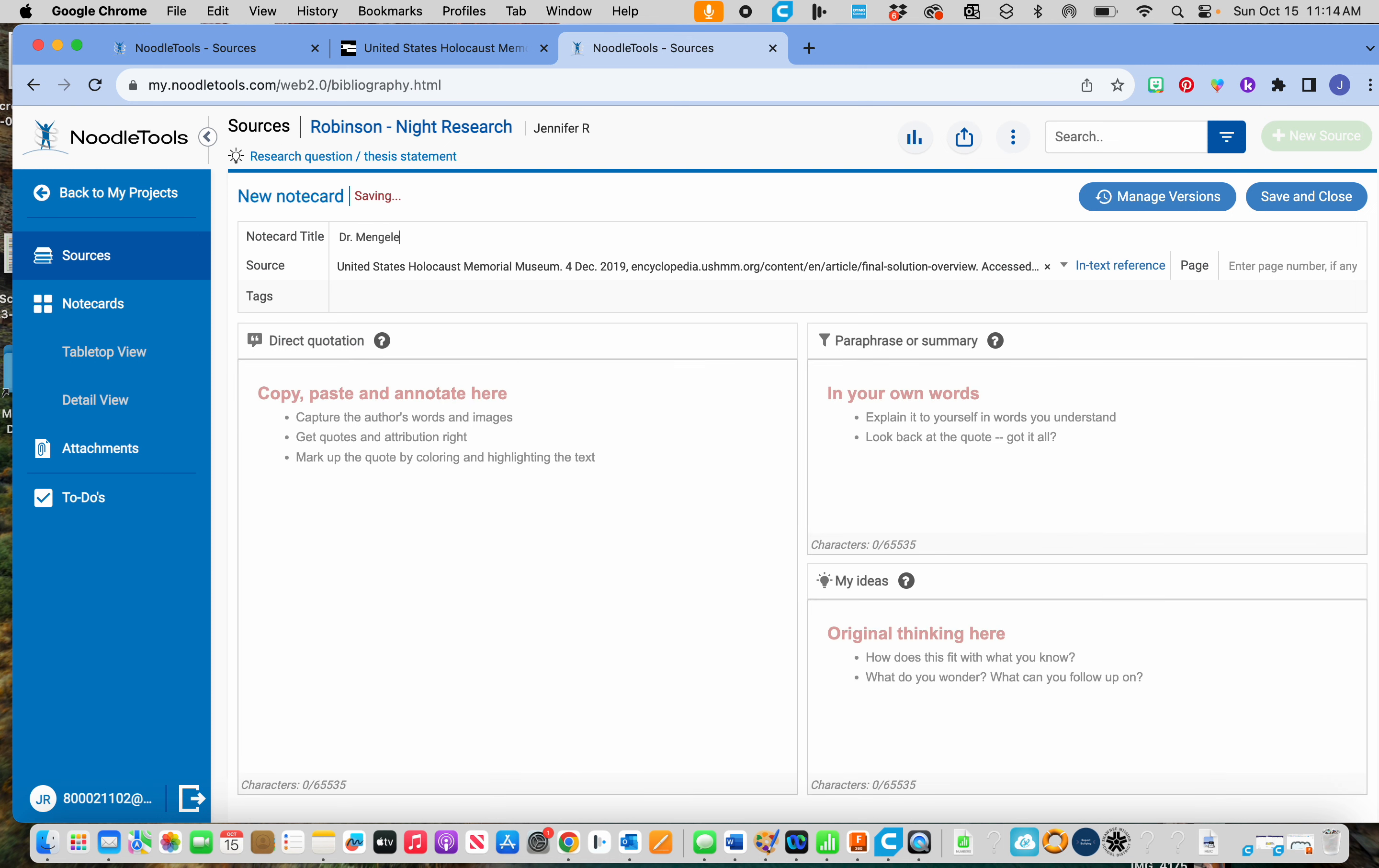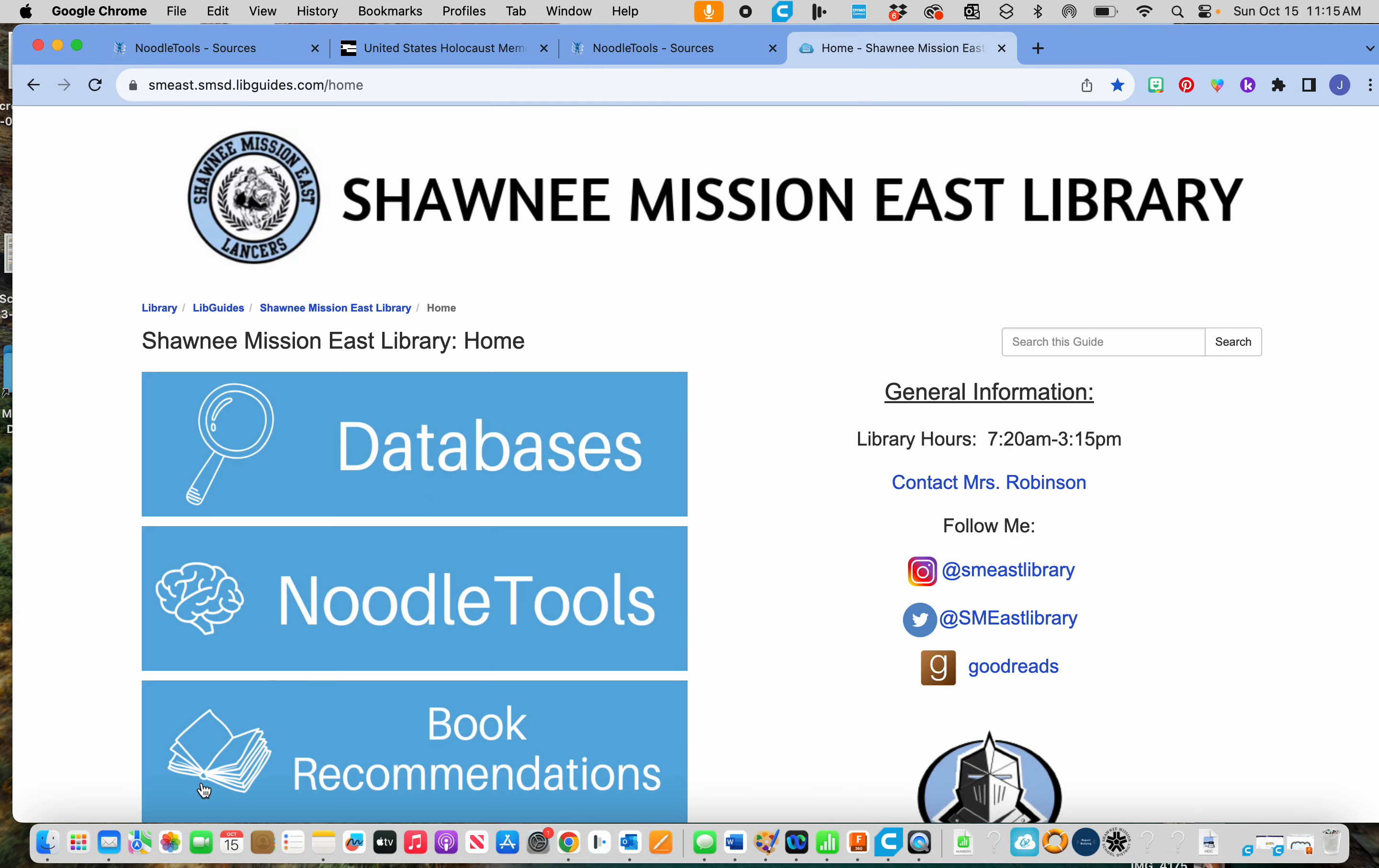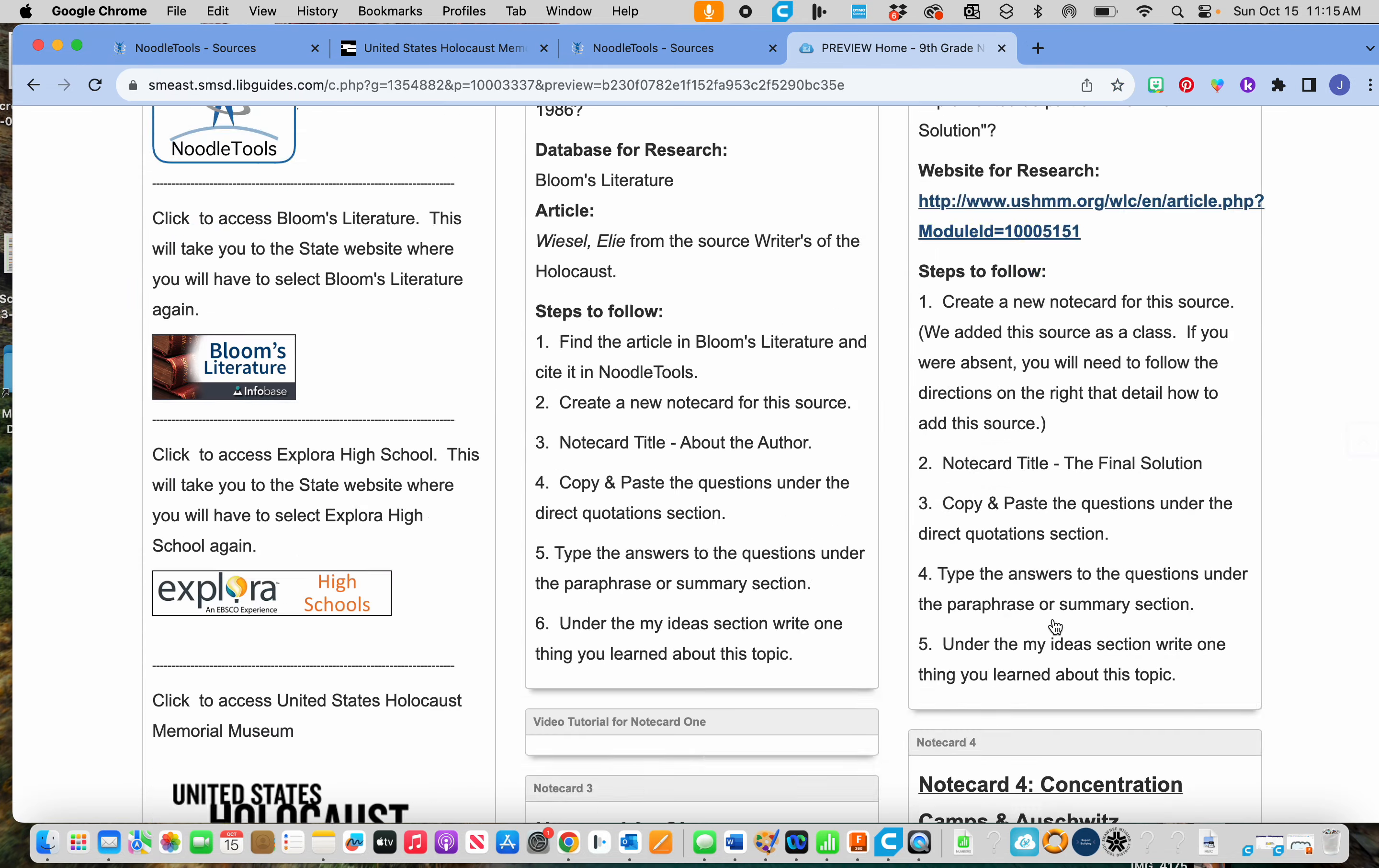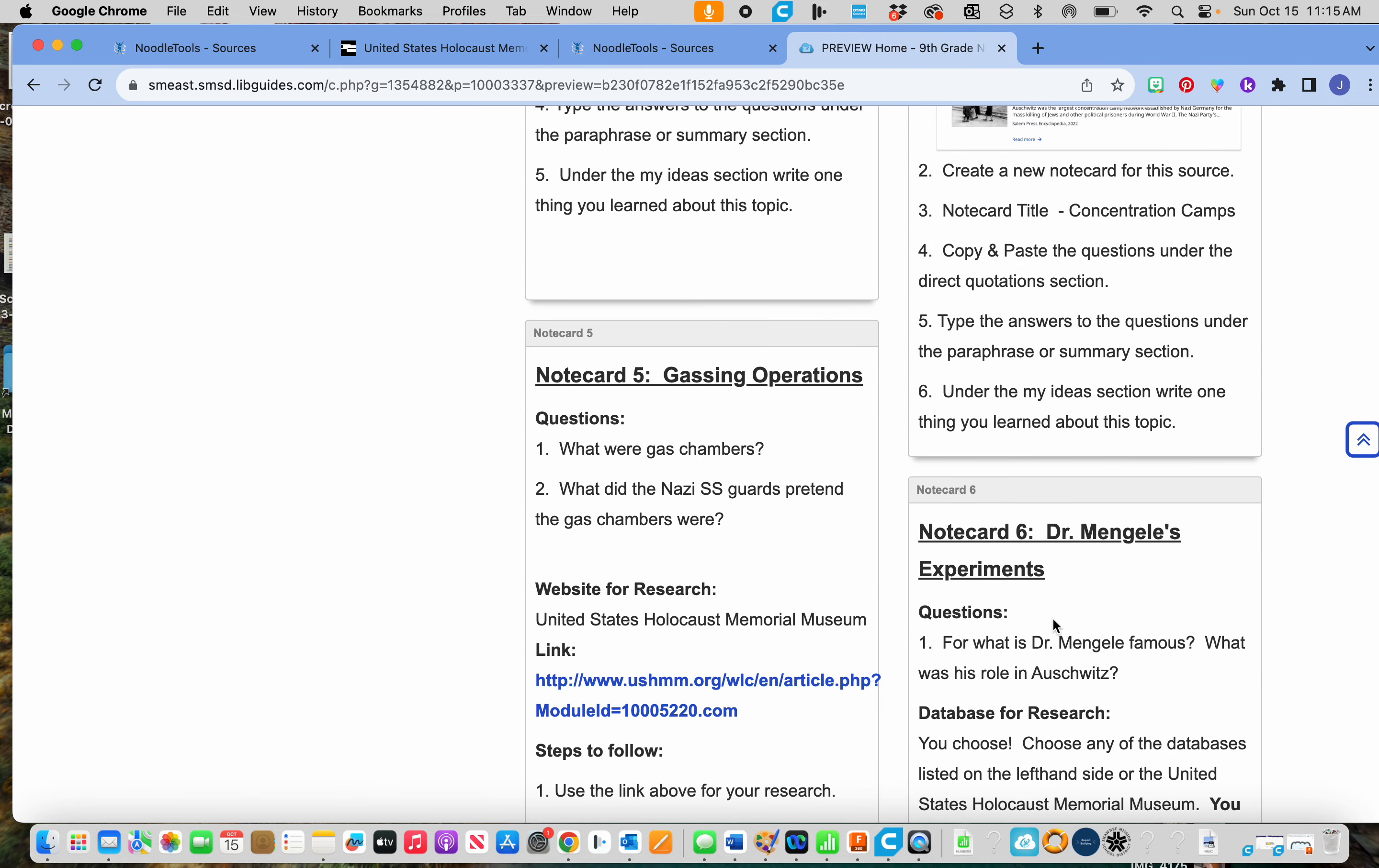Okay, so we're going to tell it Dr. Mengele's, was it experiment research? That wasn't called, let me see, let me look here. I don't give you the wrong information. Experiments.